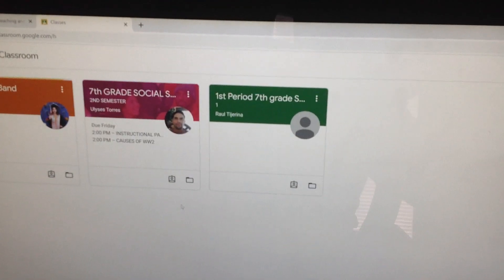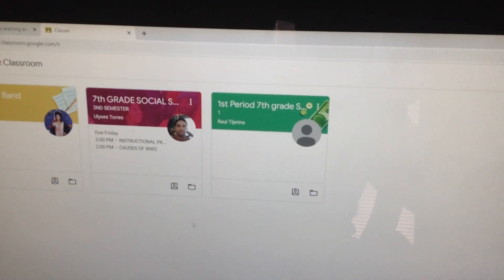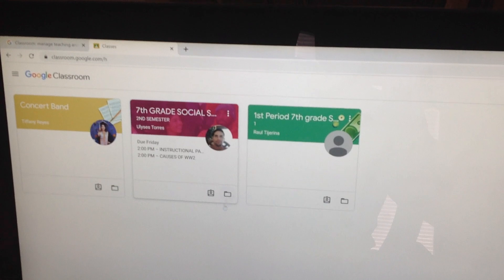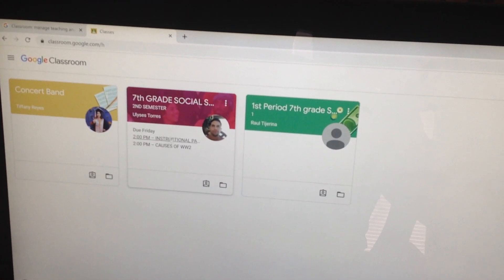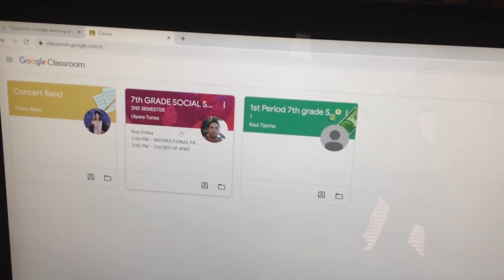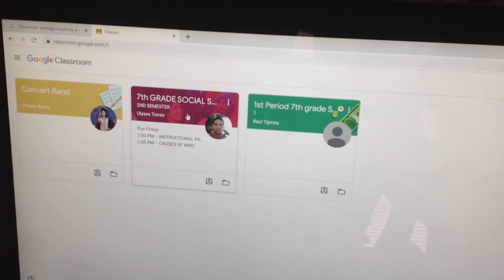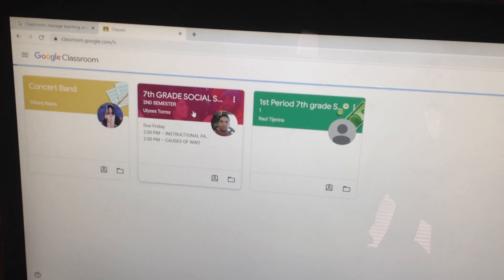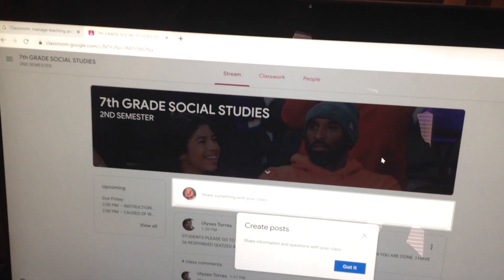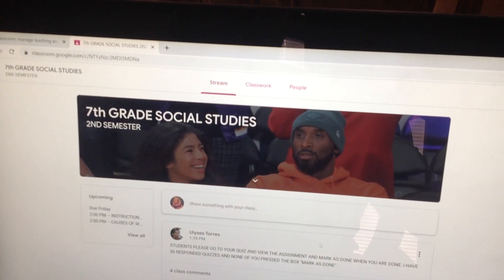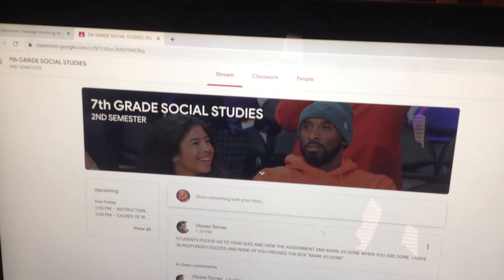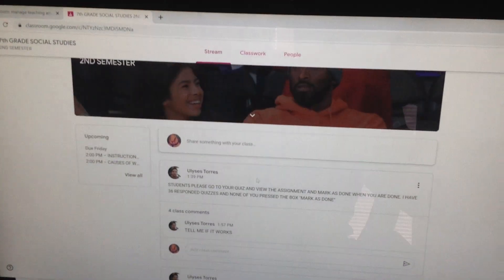And this is what my niece has on her Google Classroom, and you can see that she is in mine. So you're going to click on My Classroom, and then right there you're going to see the announcements and everything that I have every single day.